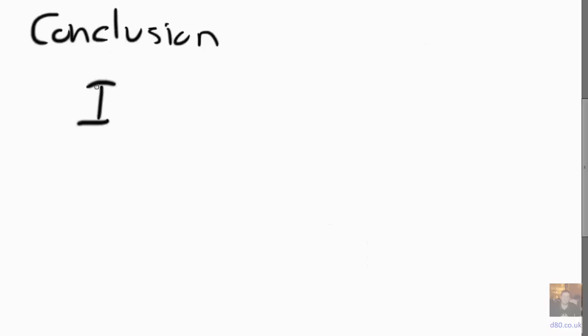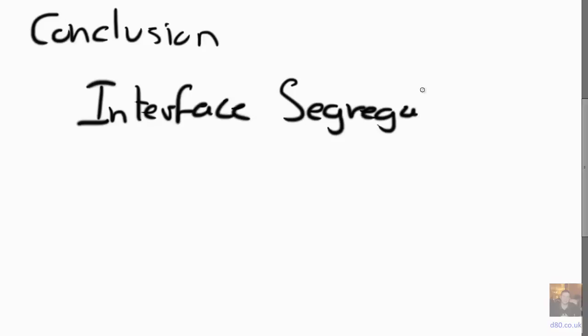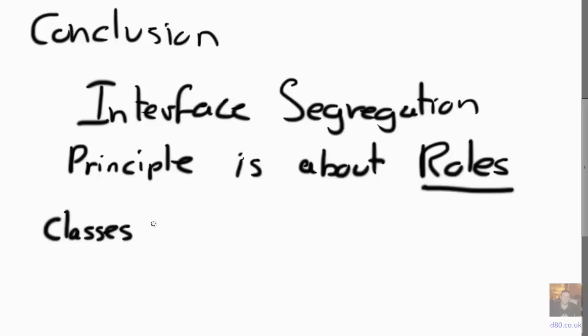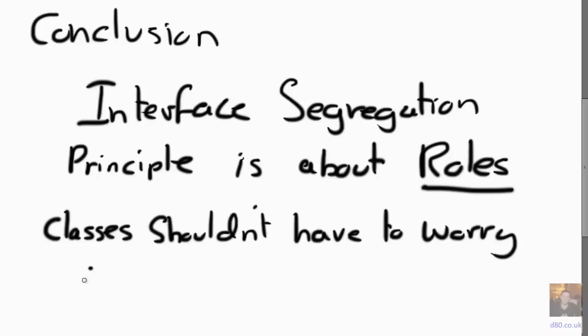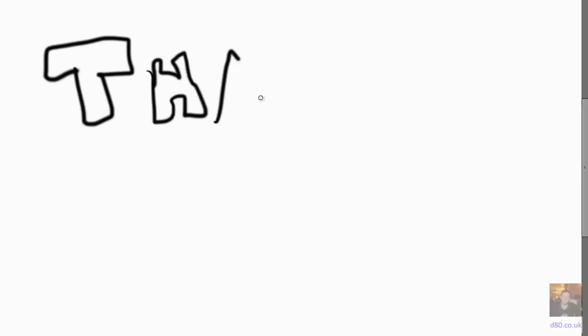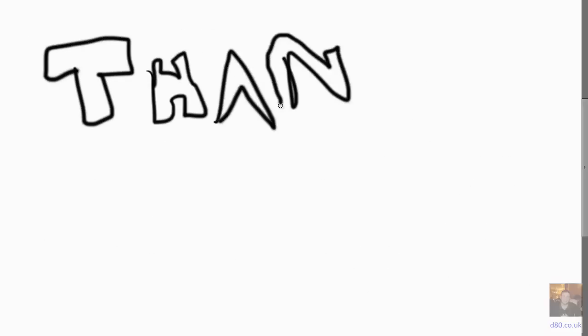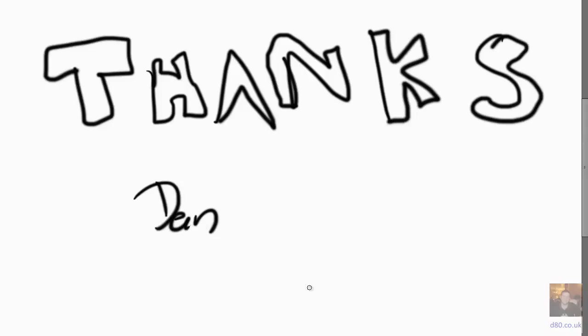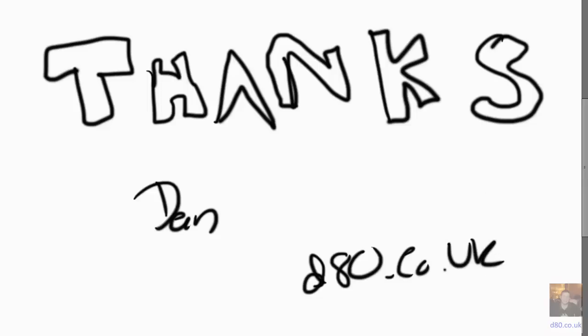So in conclusion, Interface Segregation Principle is all about roles and making your classes small enough and making them implement specific methods so that interactors don't have to rely on things that they don't actually use. That's it, thanks a lot. There you go, yay.